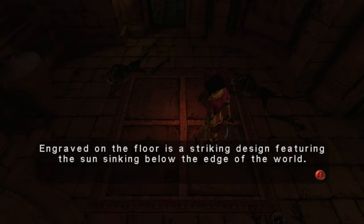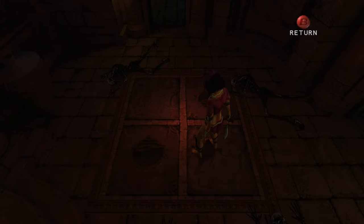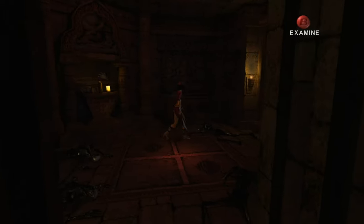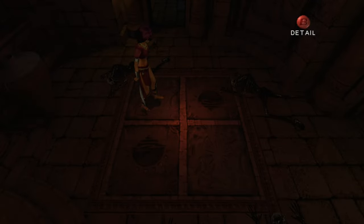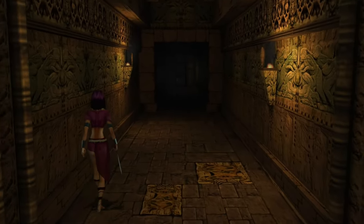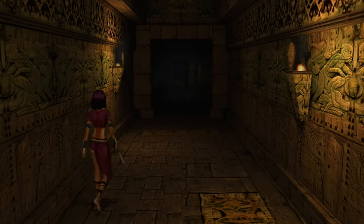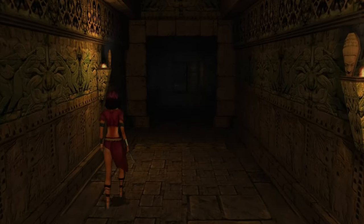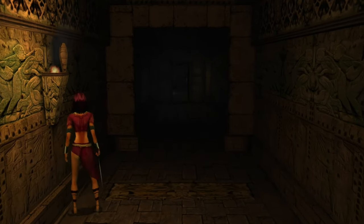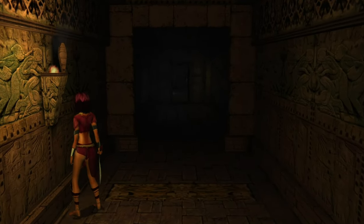Eternal Darkness has had a lasting impact on both the horror genre and the gaming industry as a whole. Its approach to psychological horror, characterized by a focus on mental and emotional distress rather than just physical danger, has influenced numerous subsequent titles.